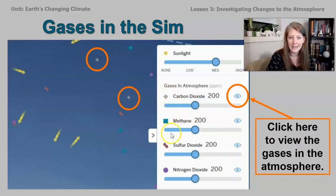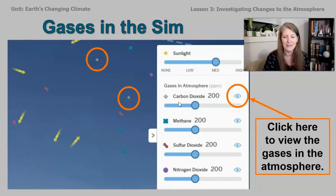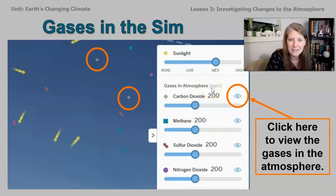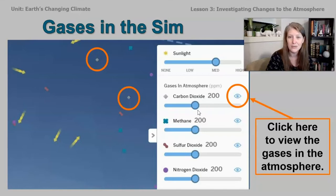There are only four gases shown in this model and these are not all the gases that are in the atmosphere. In fact, these are trace gases, which means there's a very small amount of them. If you look at the sim, it says ppm — that stands for parts per million. So if you had one million molecules of gas and carbon dioxide is set at 200, that means only 200 of those molecules are carbon dioxide.